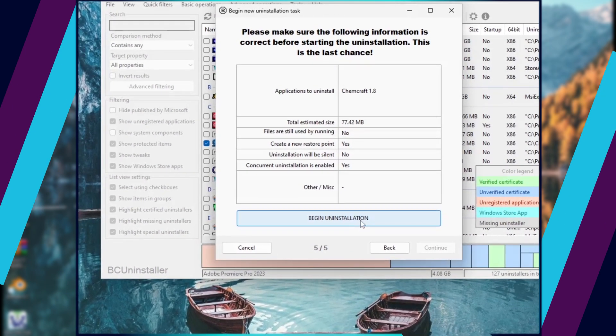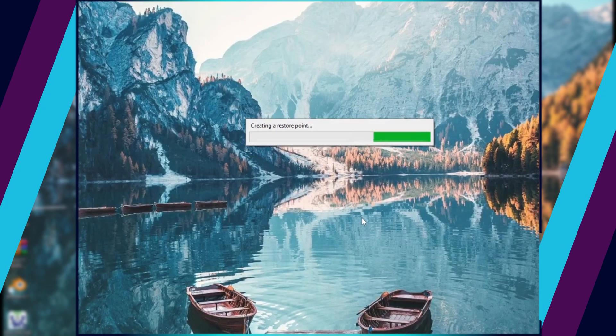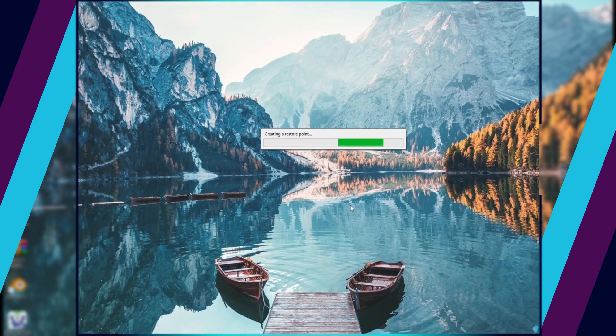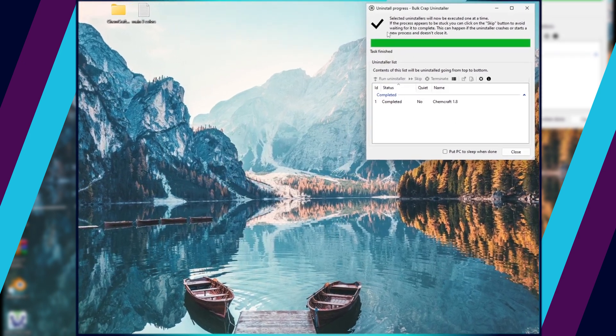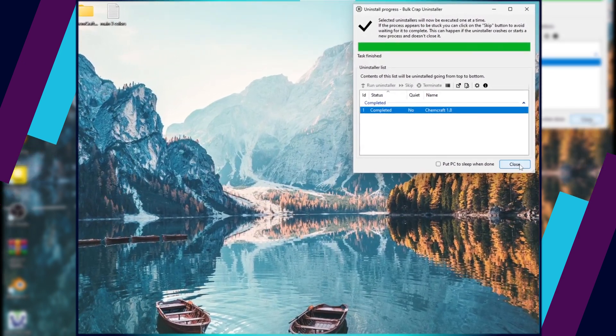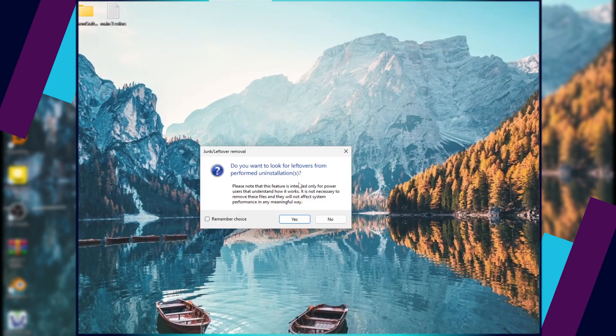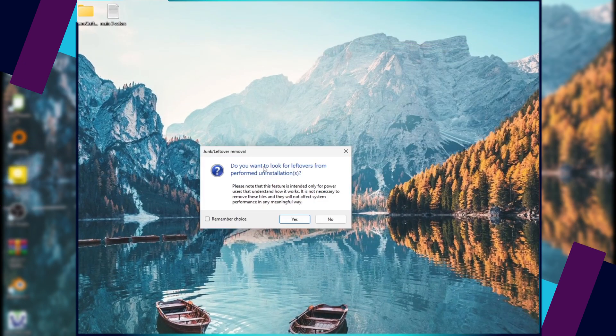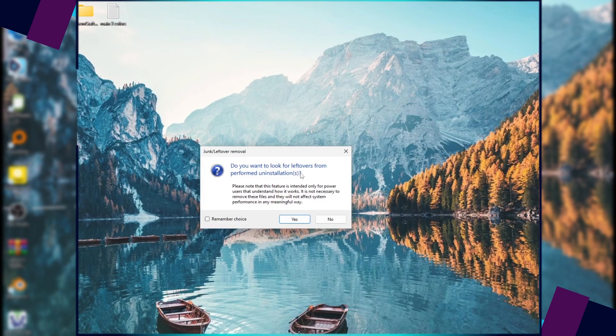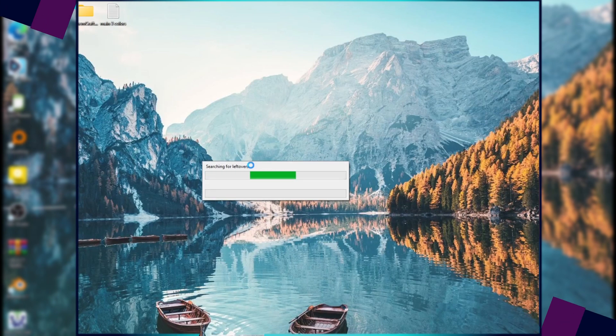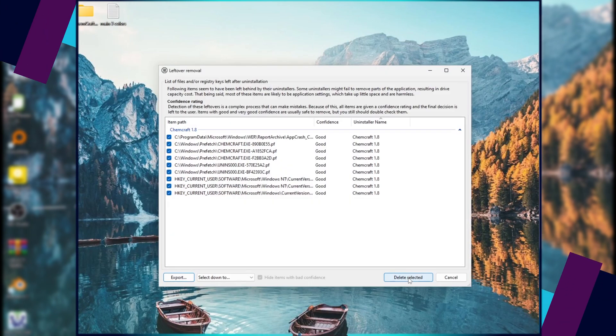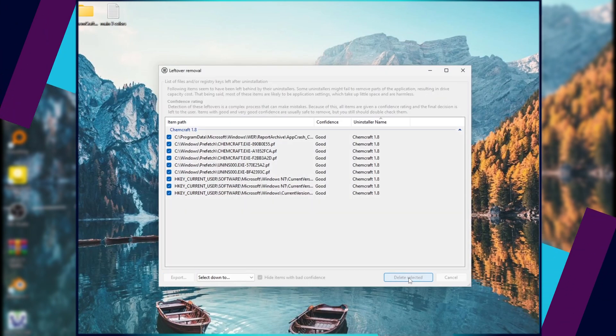After the restore point is created, click on Yes to uninstall the program. Click on Yes to look for leftovers. Click on Delete Selected.